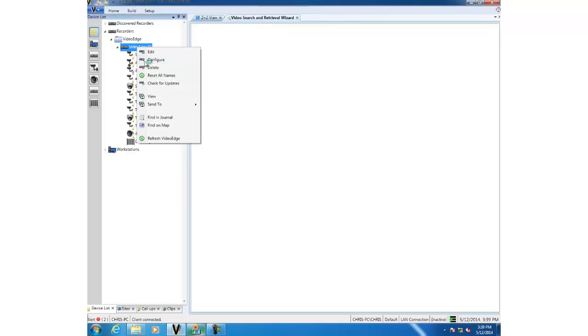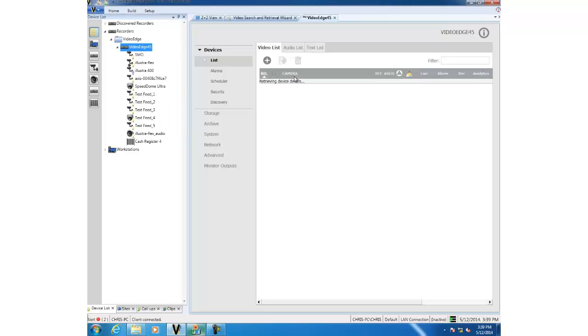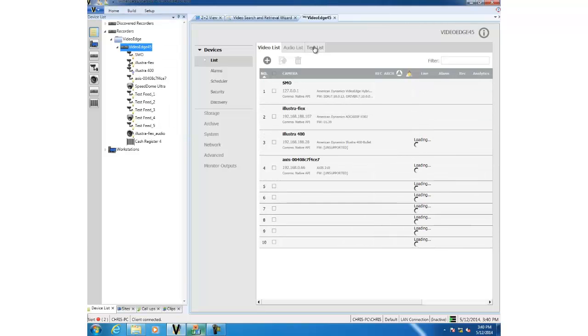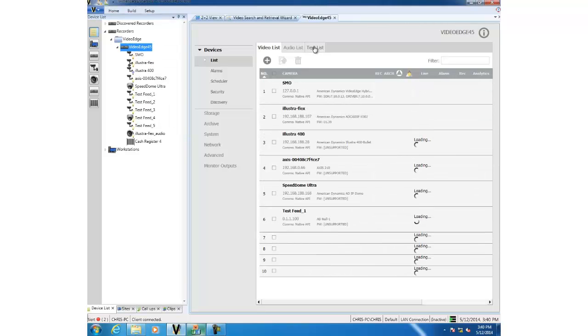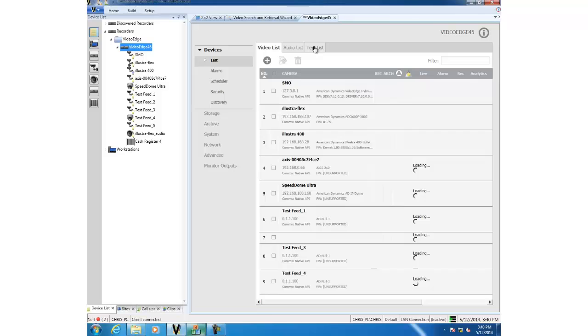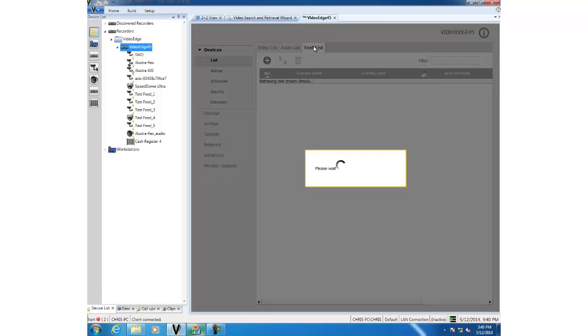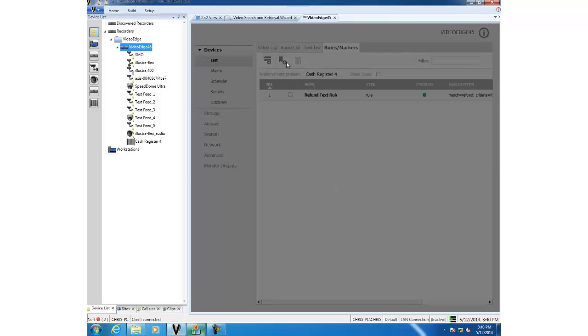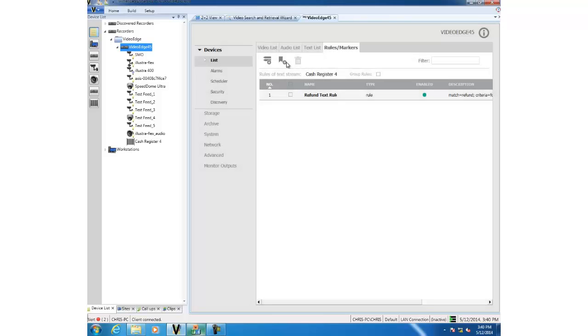Select text list. We'll see our text device cash register 4. Select it then rules and markers and you'll see the refund text rule exists there and that's the one that we're seeing replicated in Victor here.